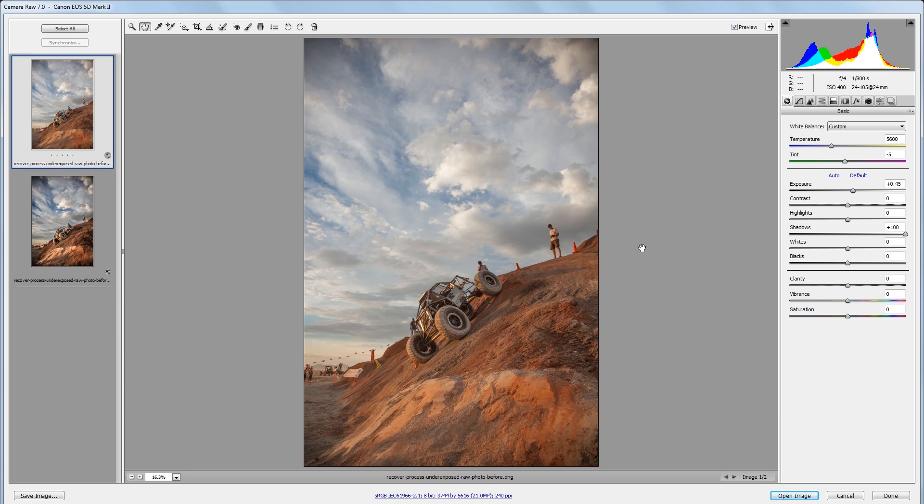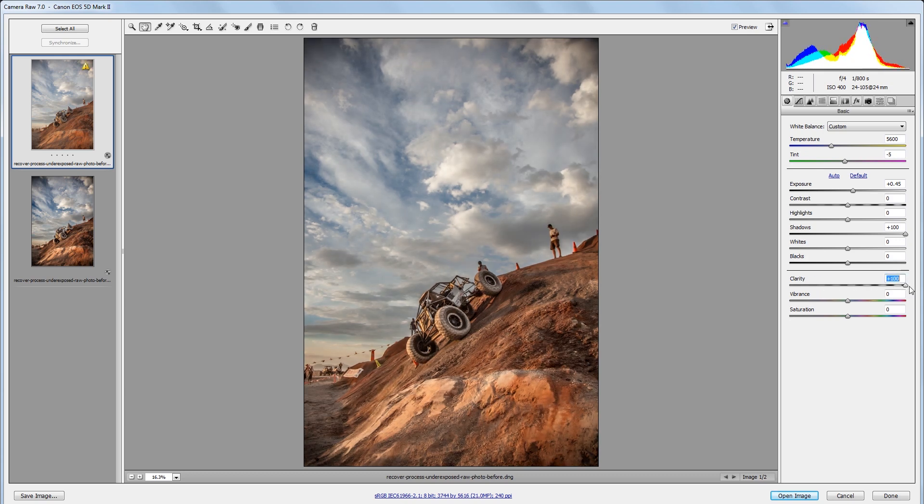A lot of times outdoor images with dramatic backgrounds look really great with high clarity settings, so I'm going to take my clarity slider and drag it all the way up to 100.